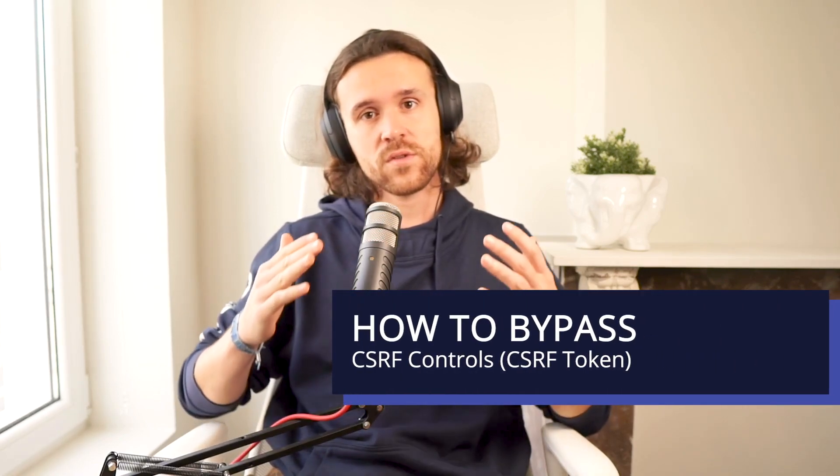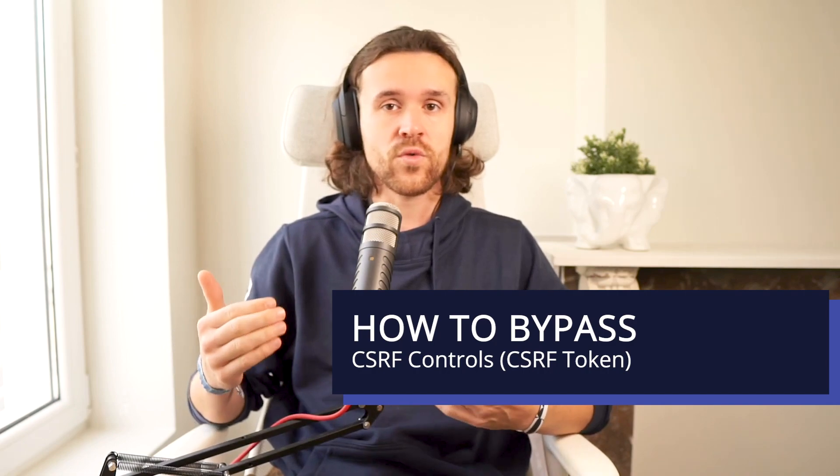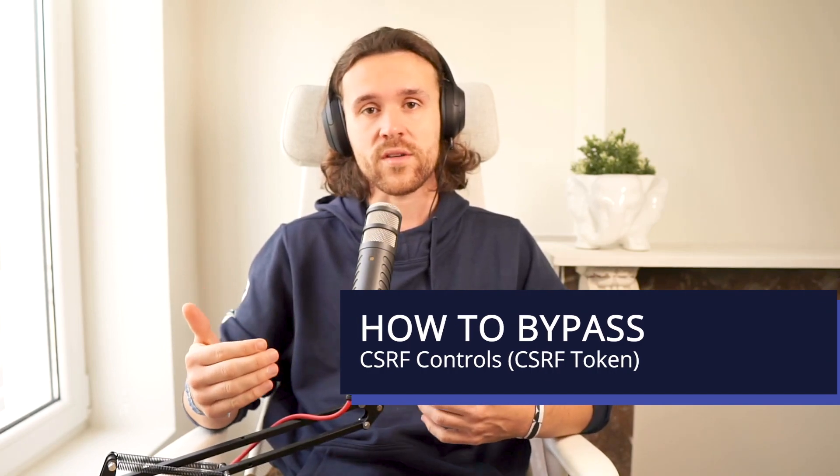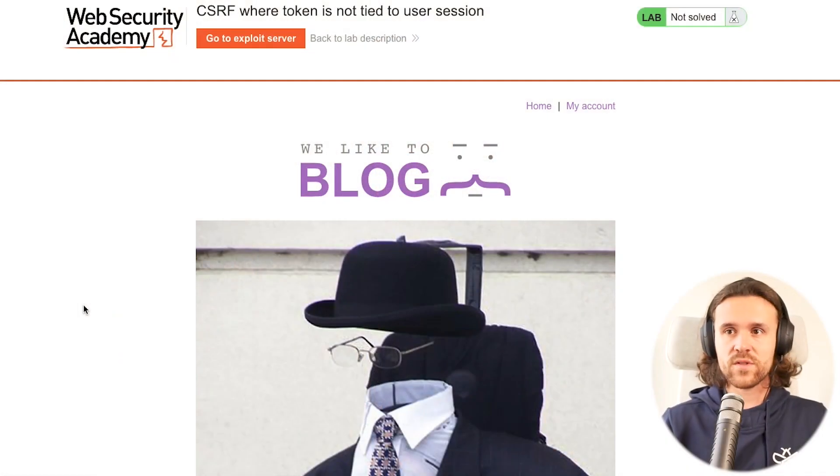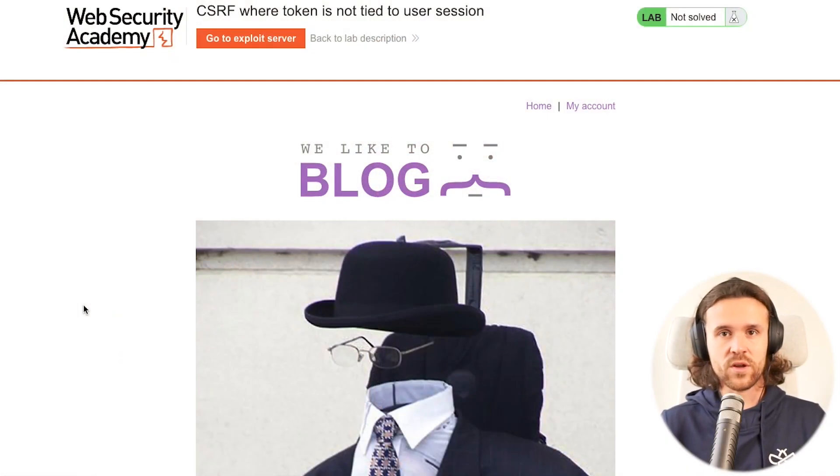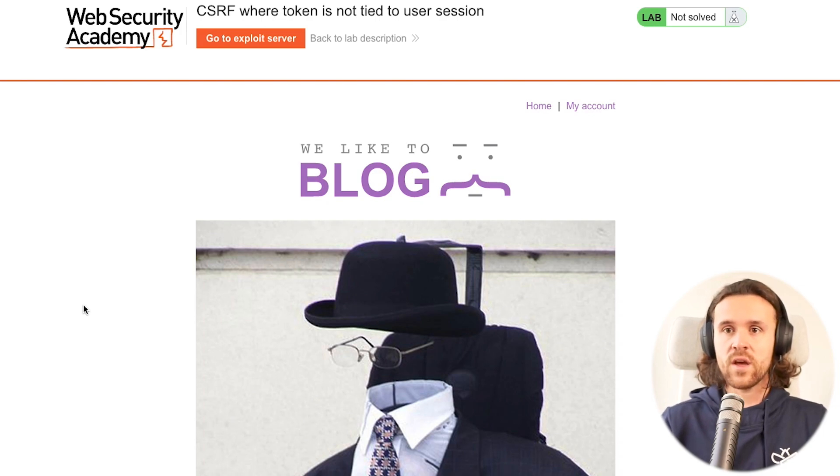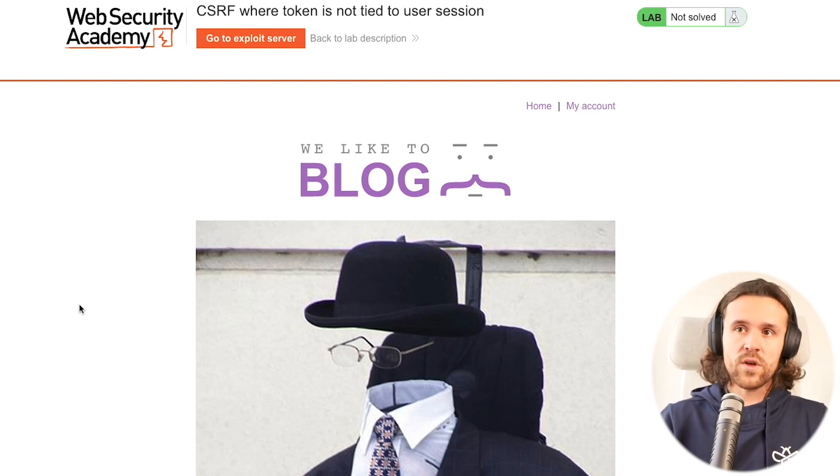Hey what's up integrity fam, we're back with our academy sessions. In today's episode we're going to have a look at how to circumvent CSRF or cross-site request forgery controls. Let's jump straight into our lab over here, once again provided by PortSwigger, thank you very much for that.